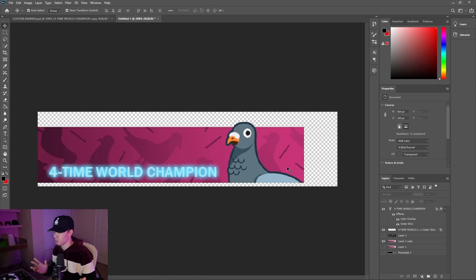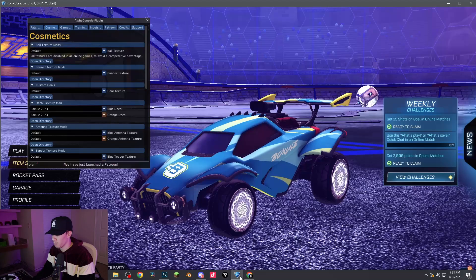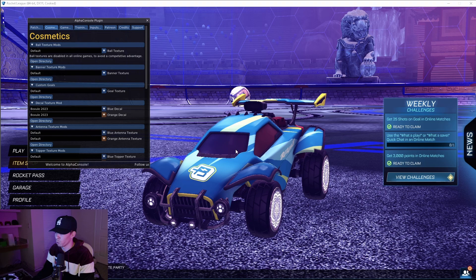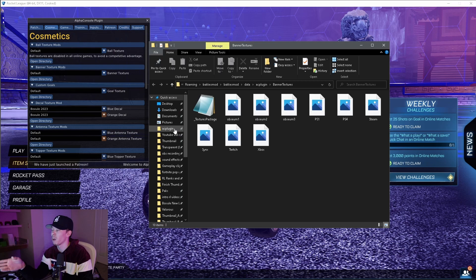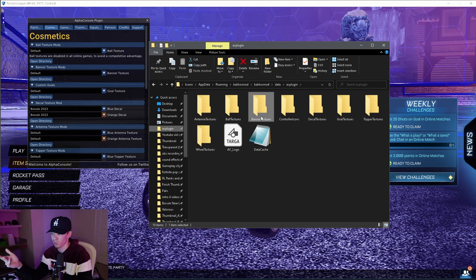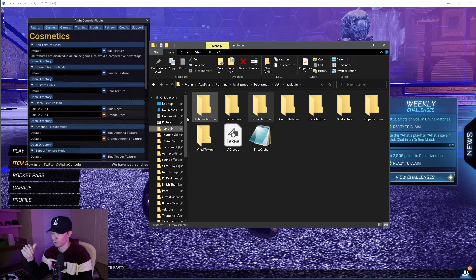This is basically it — you can always change it around. When you go into Rocket League and open the directory for your banners, make sure to bookmark or pin it in your Documents so it's easy to access. You can see I have the AC Plugin folder already pinned so that for decals or banners I just click — I don't have to dig through it. When you hit AC Plugin, go to Banner Texture Mods — this is where you're going to export your file.